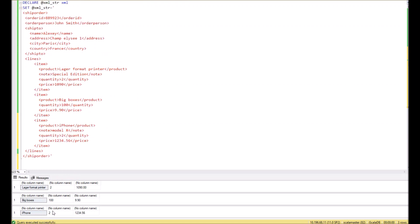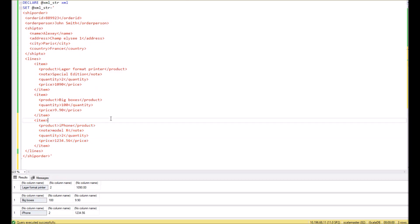As you can see below, we have three columns, and these three columns are taken from the child nodes of XML. I hope you will find this video useful. Take care, bye.